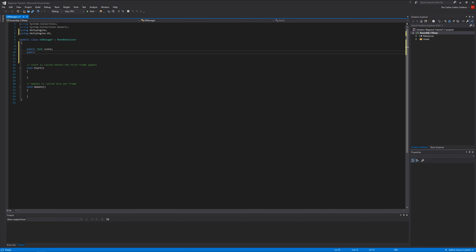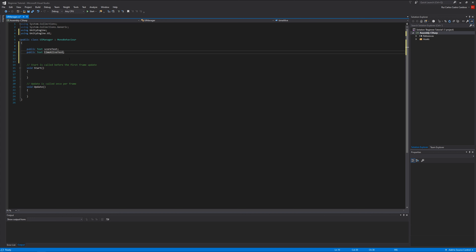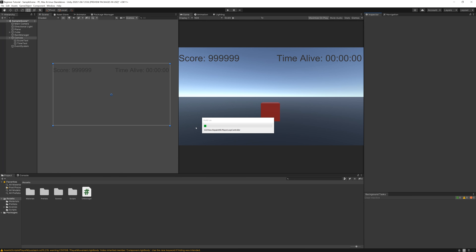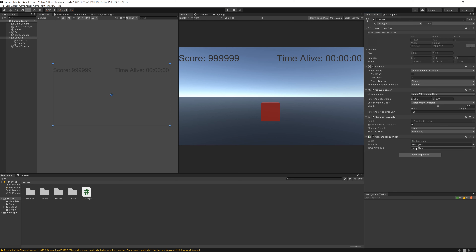Let's add another one: public Text timeAlive. Let's write here scoreText and timeAliveText. Now go back to Unity - you can see we have two slots. Let's drag them so Score Text goes to the scoreText slot and Time Text goes to the timeAliveText slot. Now let's continue our script.